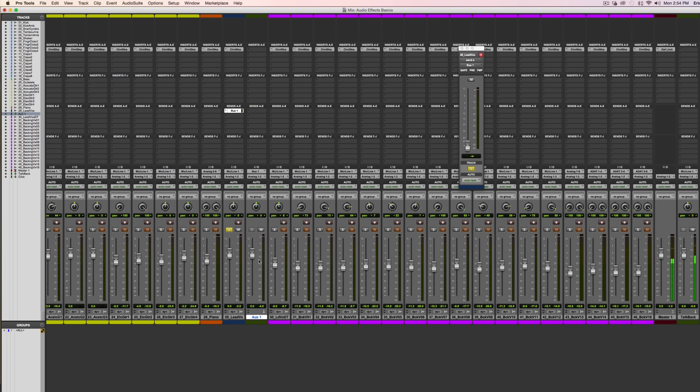Now watch this. Notice as I increase the level on this fader, the signal will start to show up on this channel.